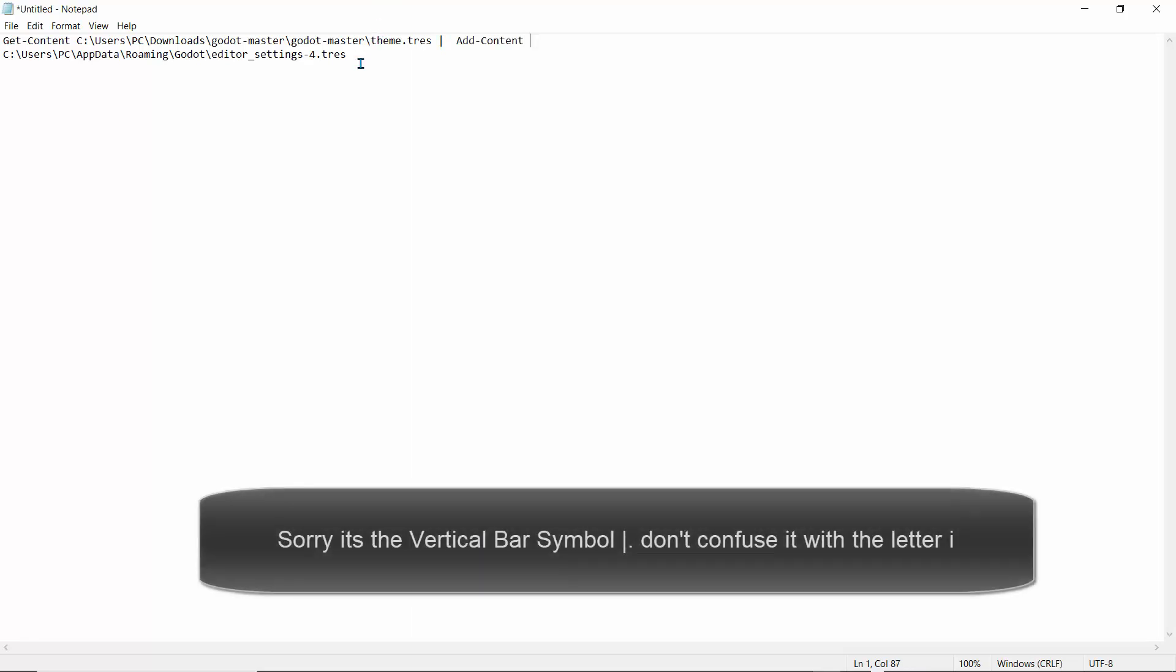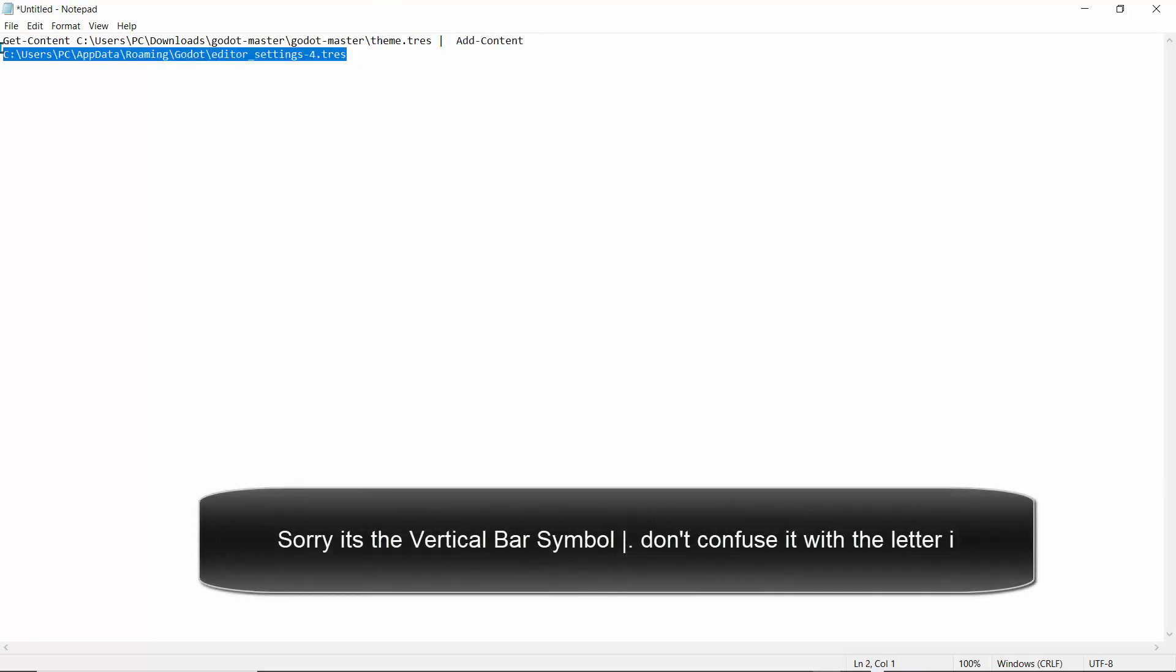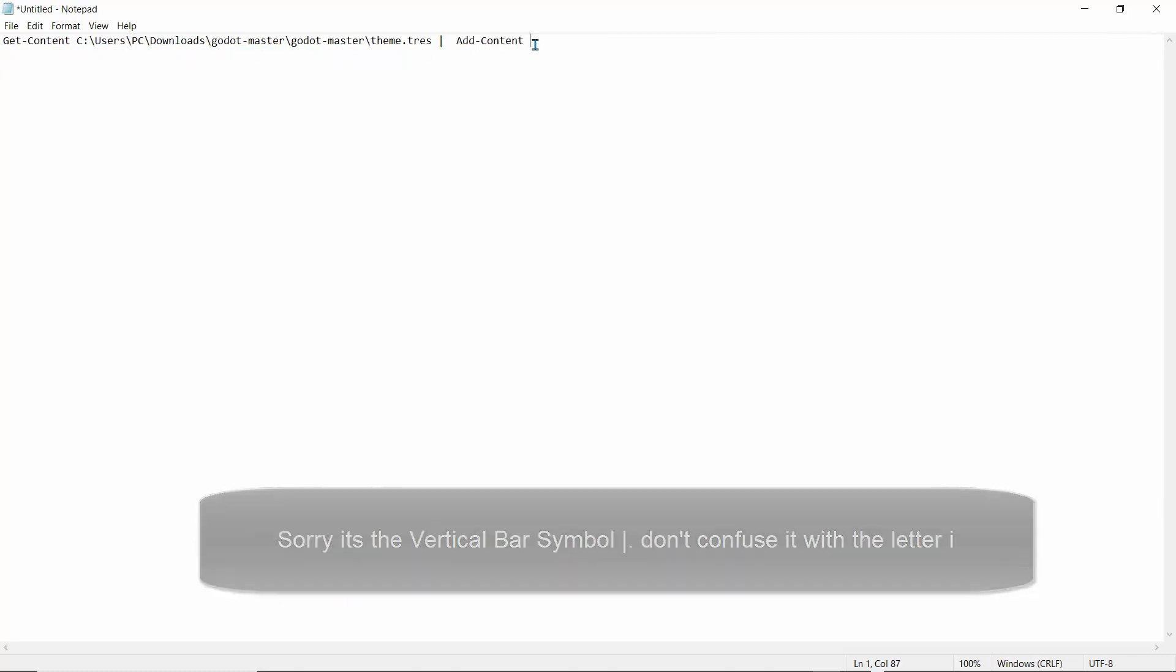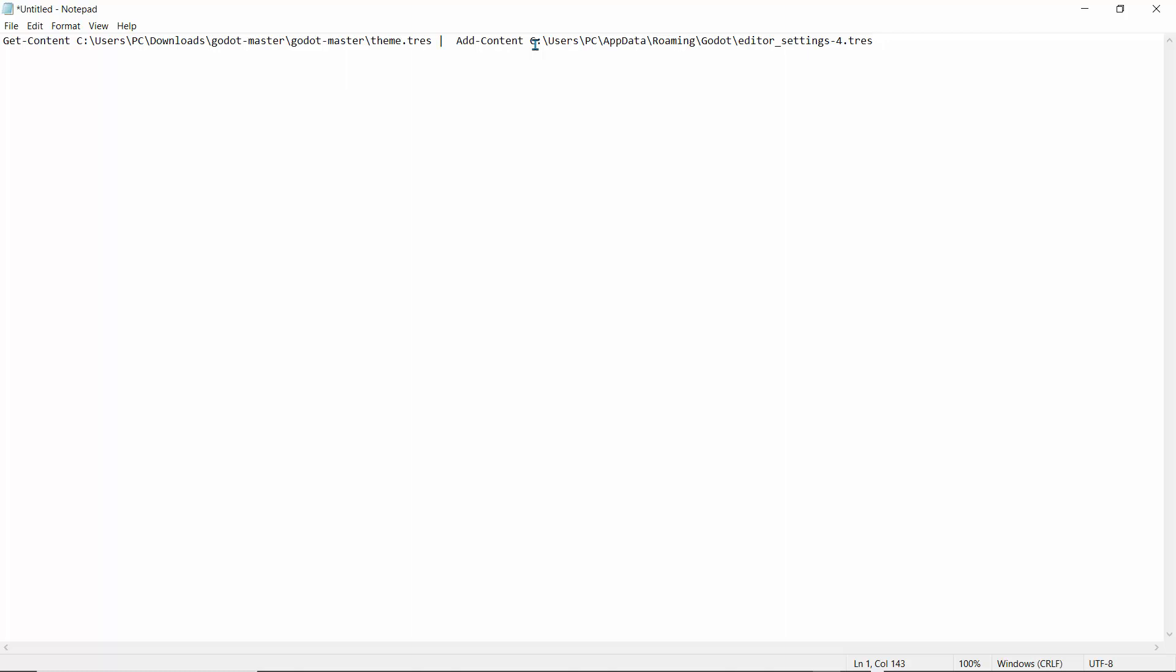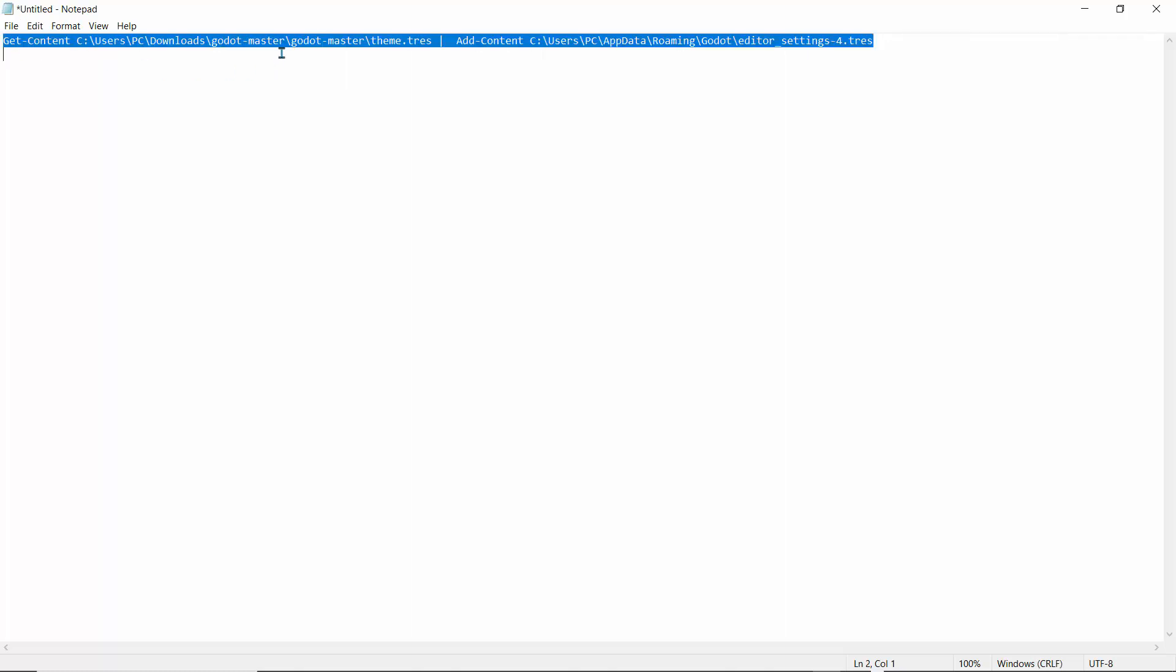Spacebar, and I'll take this, copy it, or I'll just cut it and paste it right here. Basically, we're going to get the content where Godot is installed, which is right here.